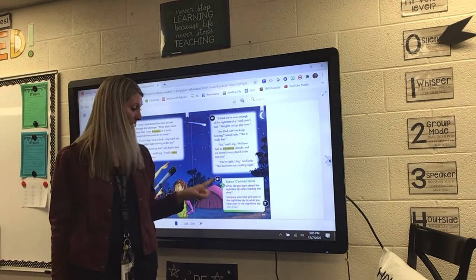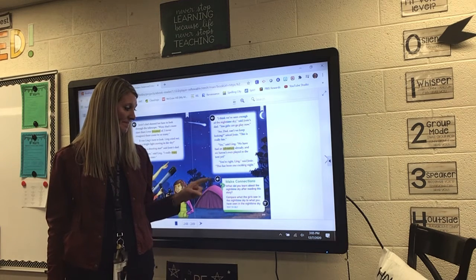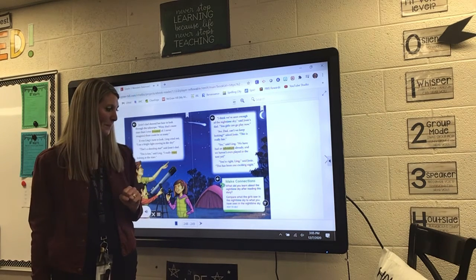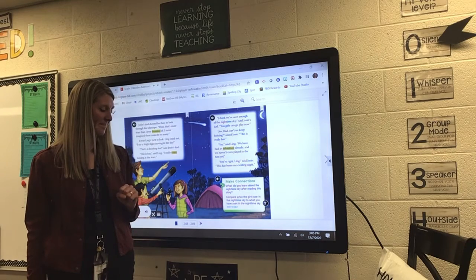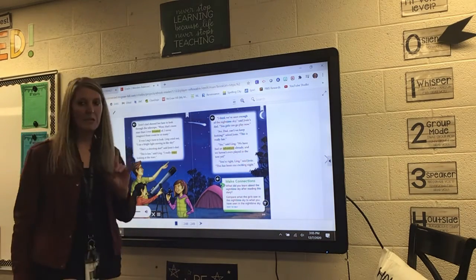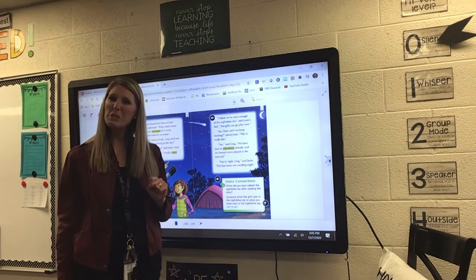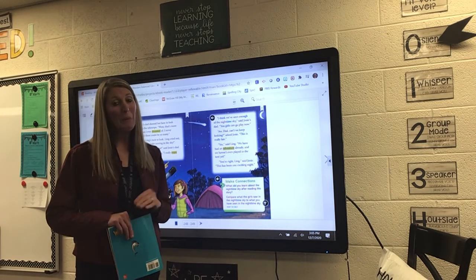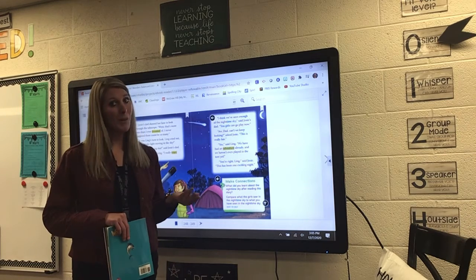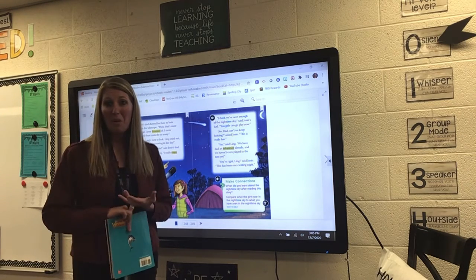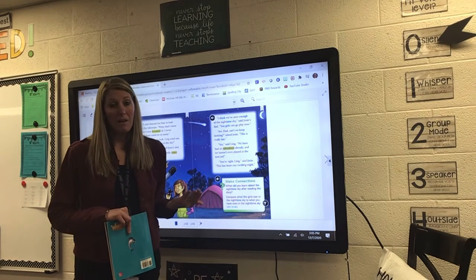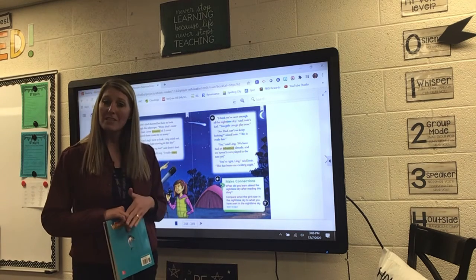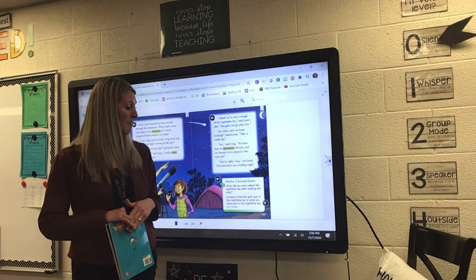Now I want you to make the connection. Make connections. What did you learn about the nighttime sky after reading this story? I want you to think: what did you learn about the nighttime sky that you did not know already? For example, one new thing might be the constellations — maybe you didn't know about them. Or maybe you didn't know about the shooting stars, or how to use a telescope, or that a telescope could help you look at the nighttime sky. What were some things that you learned in this shared reading story about the nighttime sky?